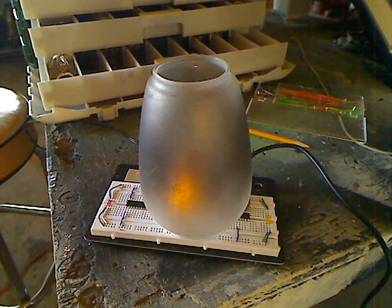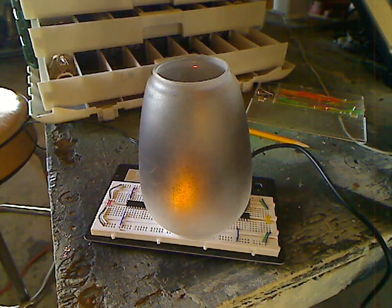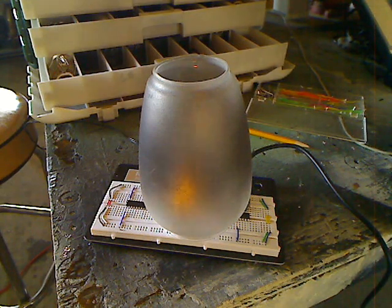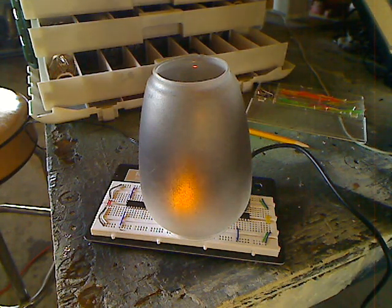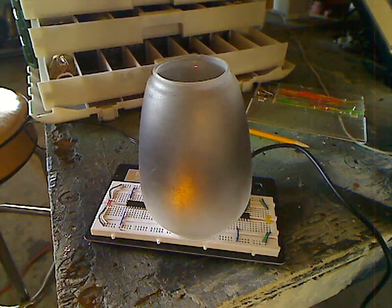This webcam is really not doing it justice. It's a wonderful subtle effect that has some nice randomness to it. In fact, every time you think you're about to perceive a pattern in it, it actually changes just a little bit, which is kind of neat. It changes every second or so.